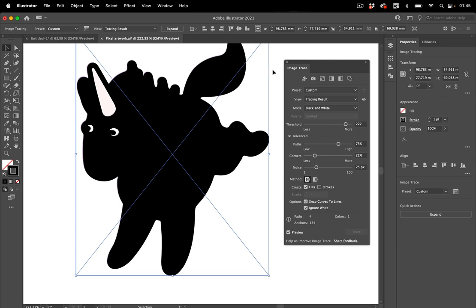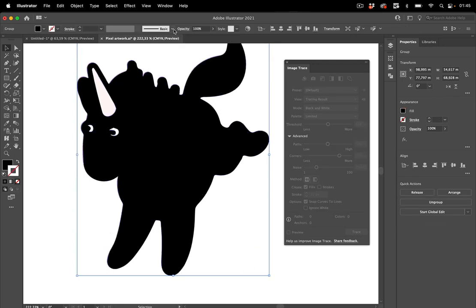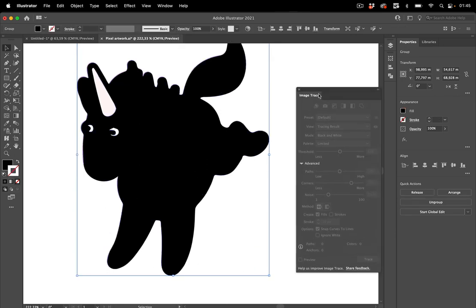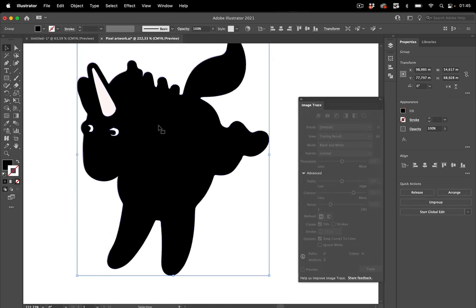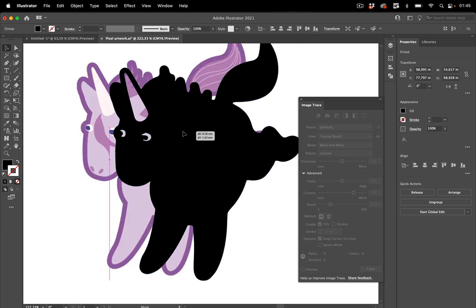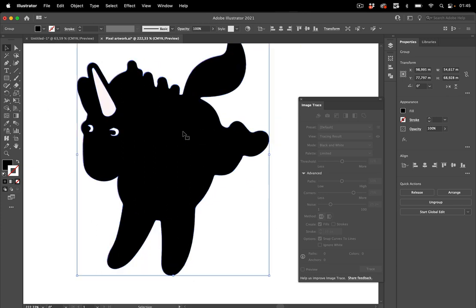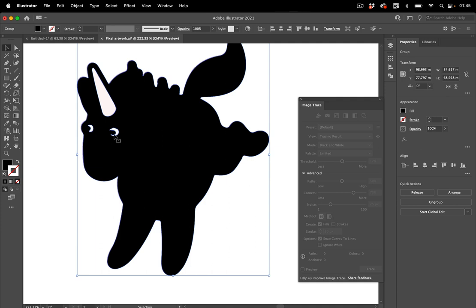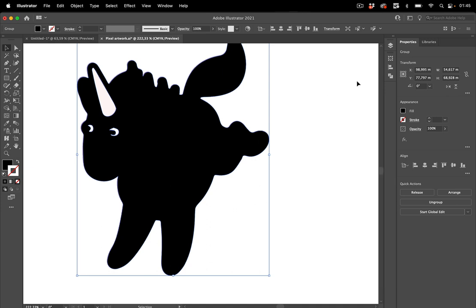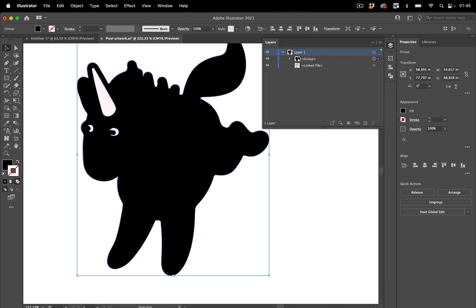And once you've done, you've checked all of that, then you can go to expand and expand actually gives you the path. So let's just move it. You see, this is nice, but there are still these holes in it. So what's white here? It's actually a hole and we only need the outer path. So let's take a look at it in the layers panel and you see it's grouped.